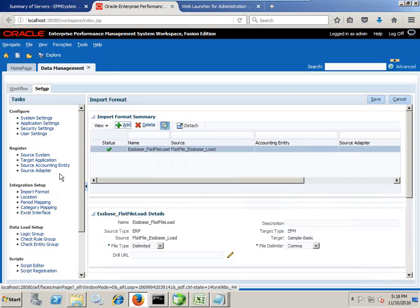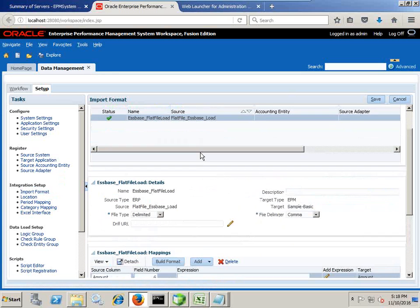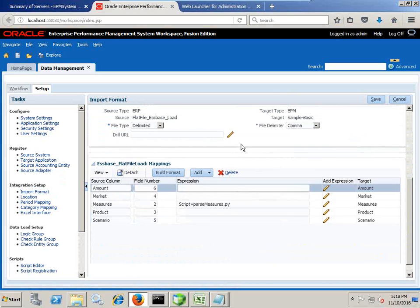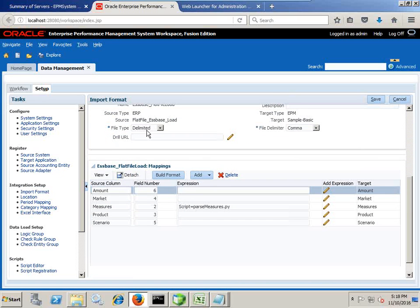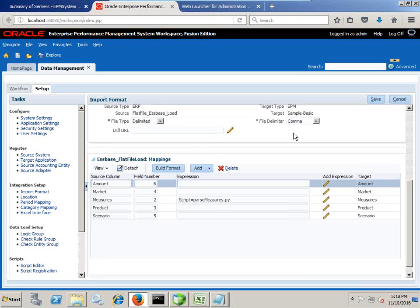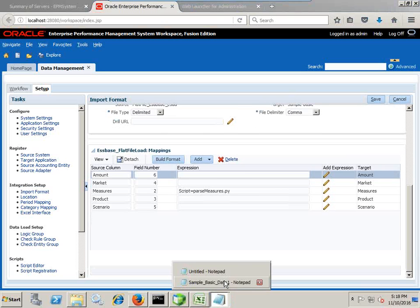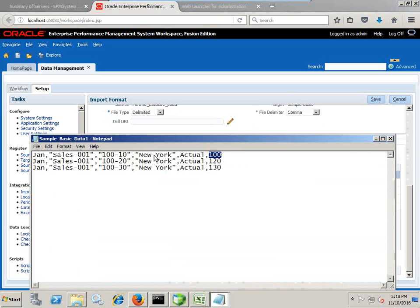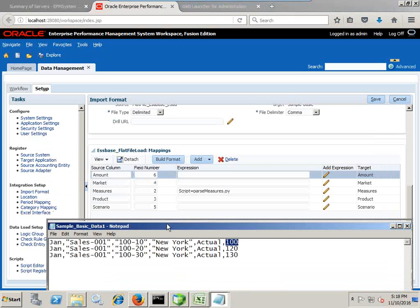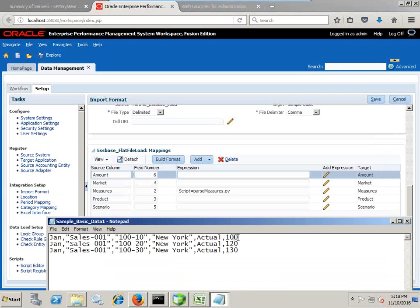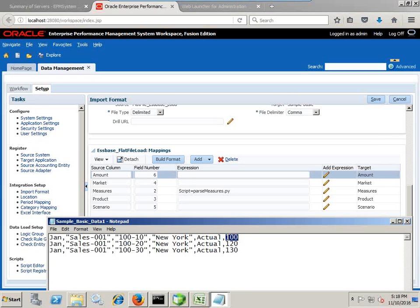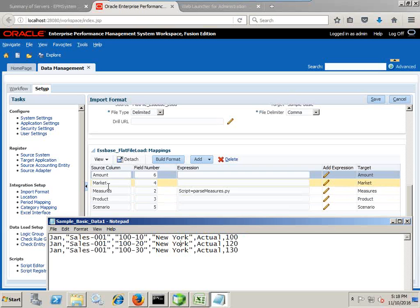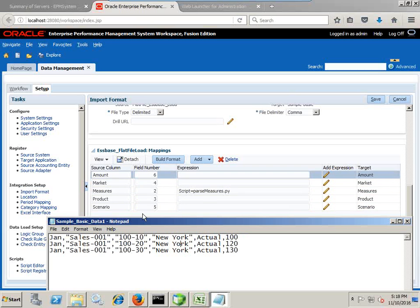In import format, I use the source file and define my source file. It's a delimited file with comma separator and this is your mapping information. You can see this clearly. For example amount is position number six, market comes to four field number. I specify along with each dimension member name. So this is going to be straightforward.